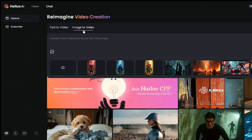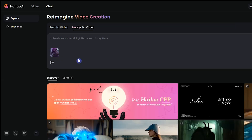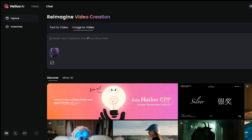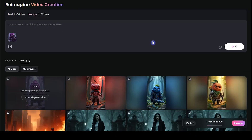Go to the image-to-video section. Upload your image. You can write a text prompt and specify what you want to see in the resulting video — for example, a character walking, talking, fighting, or whatever you want. You can keep the prompt box blank to let the AI decide how to animate it. Press the generate button, and it will take a while for your video to be ready.